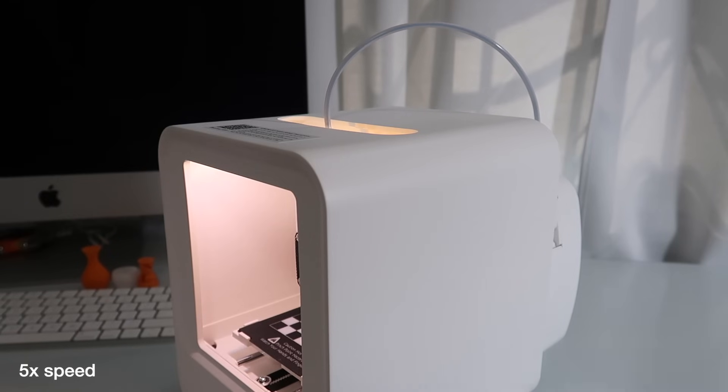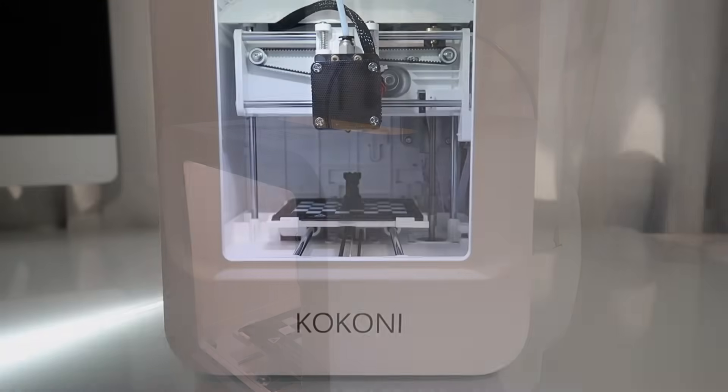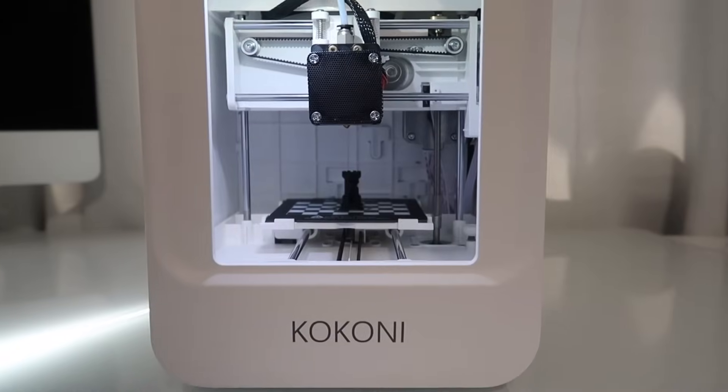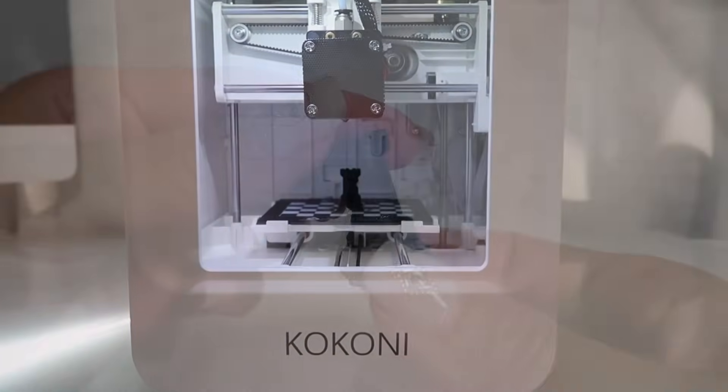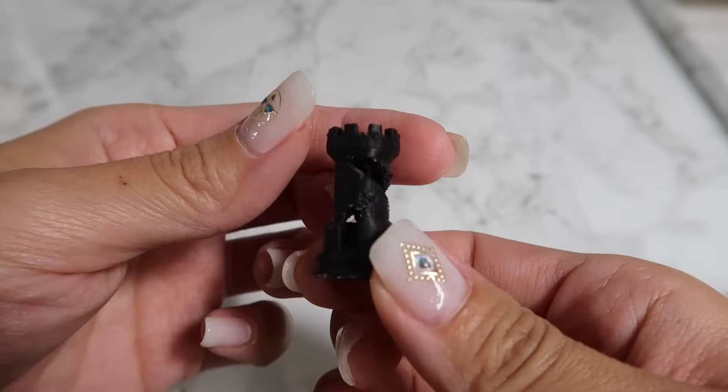It will heat up again for four minutes and load the filament through the guide tube. I'm using black this time. Here, I test printed a little chest piece also from the gallery.